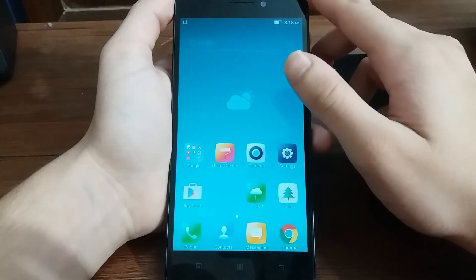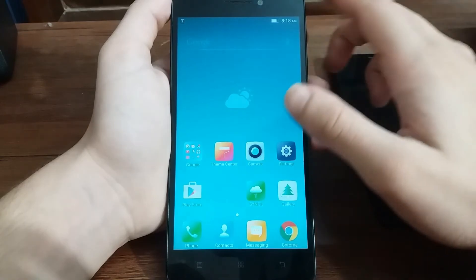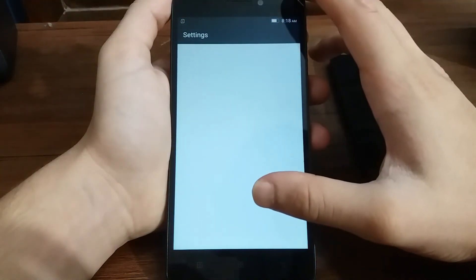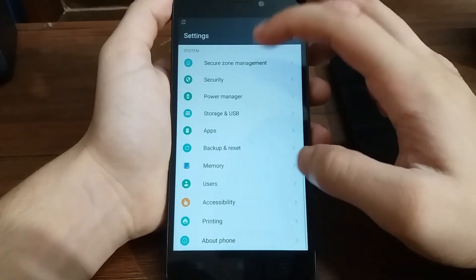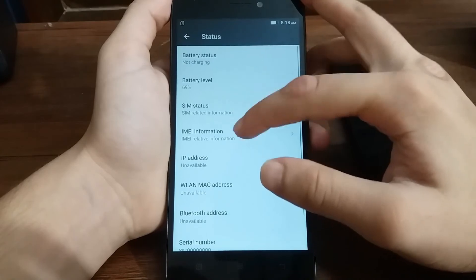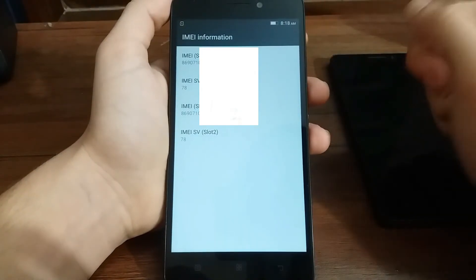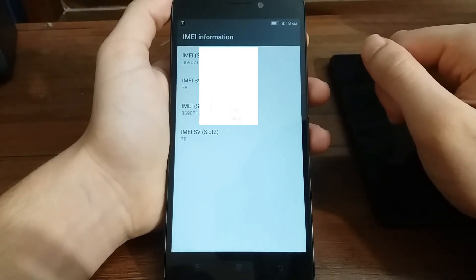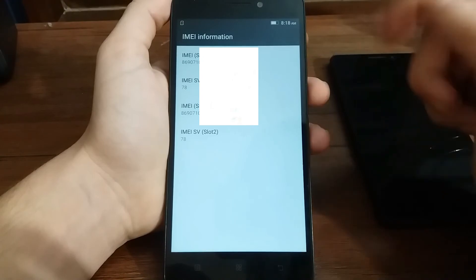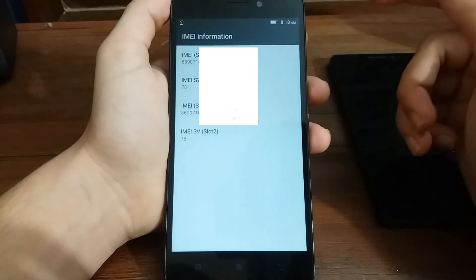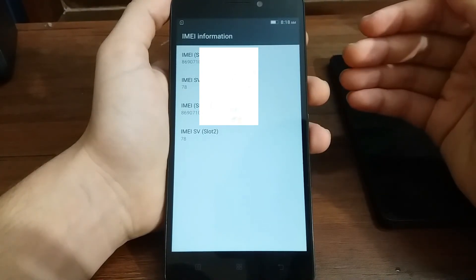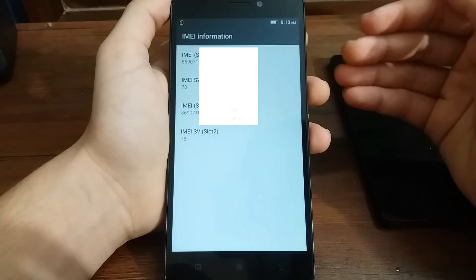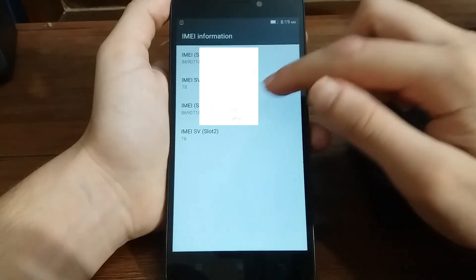Now after you have completed the reboot, you can go to the settings app and check if the IMEI number has changed or not. And as you can see, the IMEI number is changed. So now you can use your SIM card and it will work. Even the calls are going to work, and also the mobile data connection.